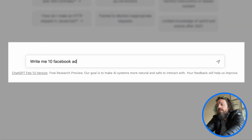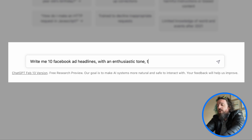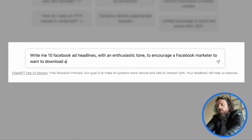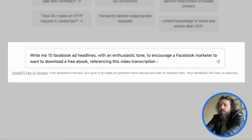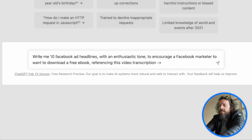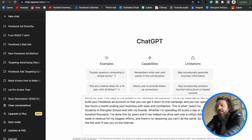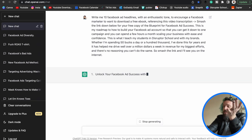Write me 10 Facebook ad headlines with an enthusiastic tone to encourage a Facebook marketer to want to download a free ebook, referencing this video transcription. Then I do a little space, a dash, paste the transcription, and hit return.